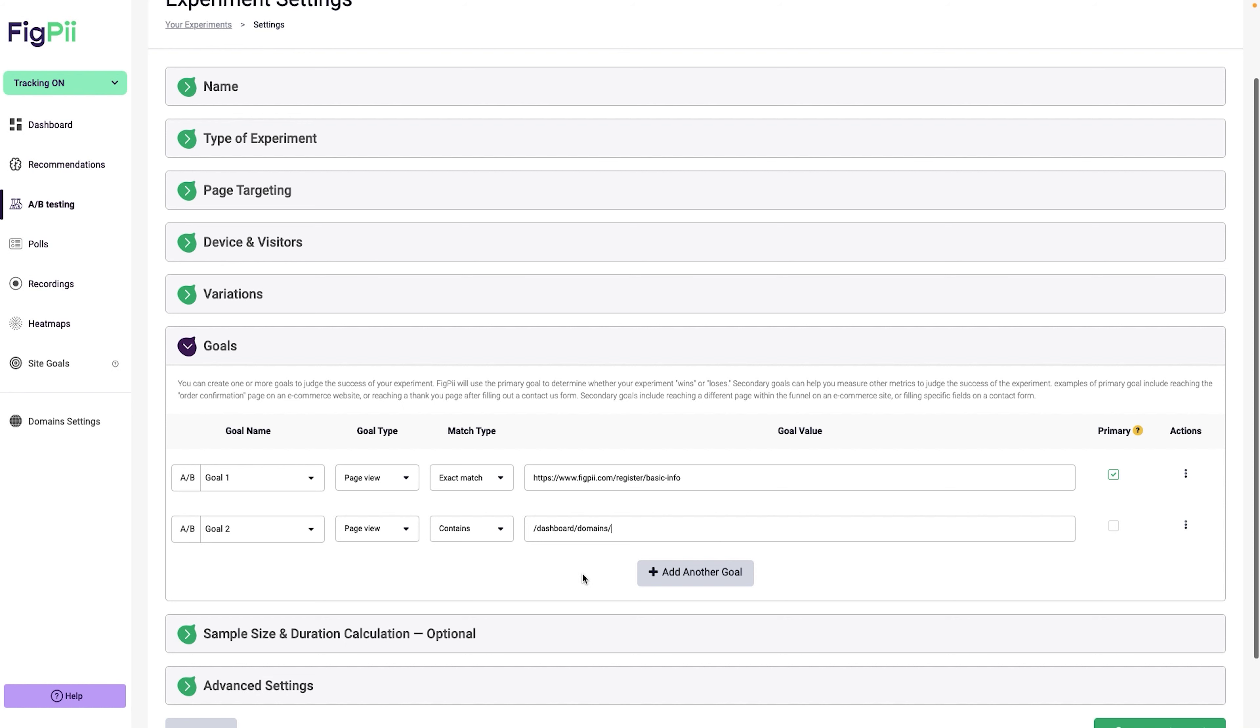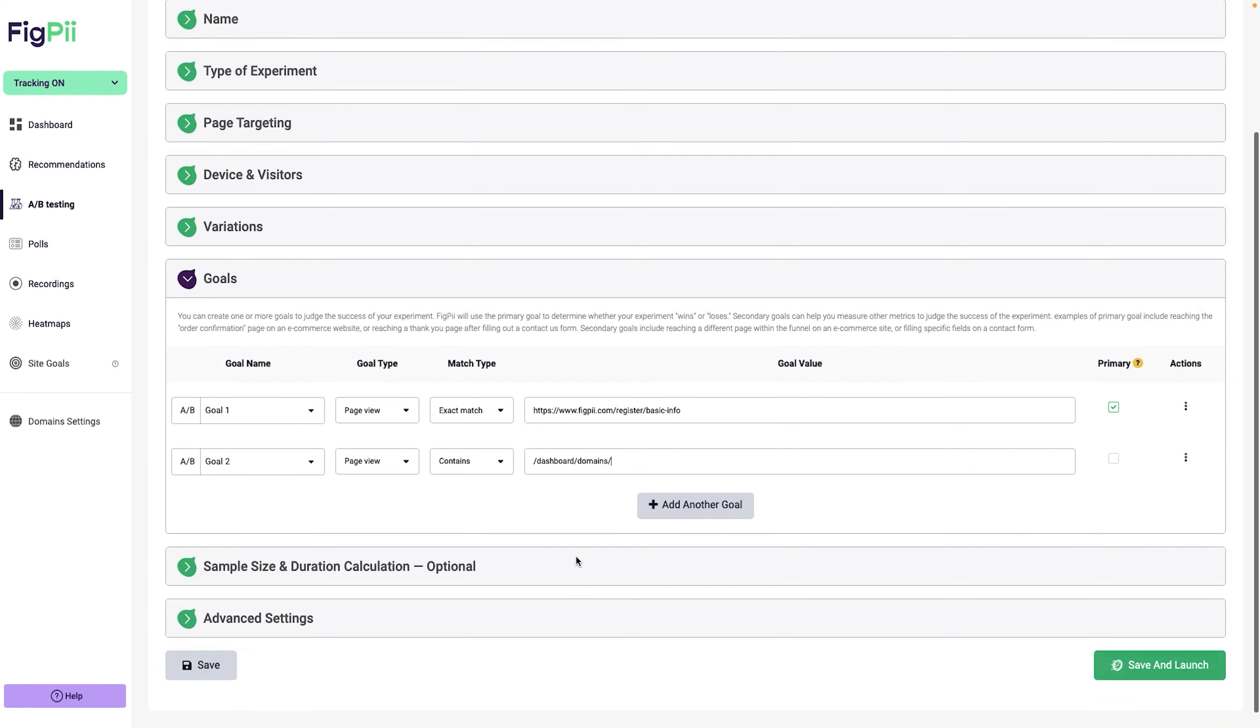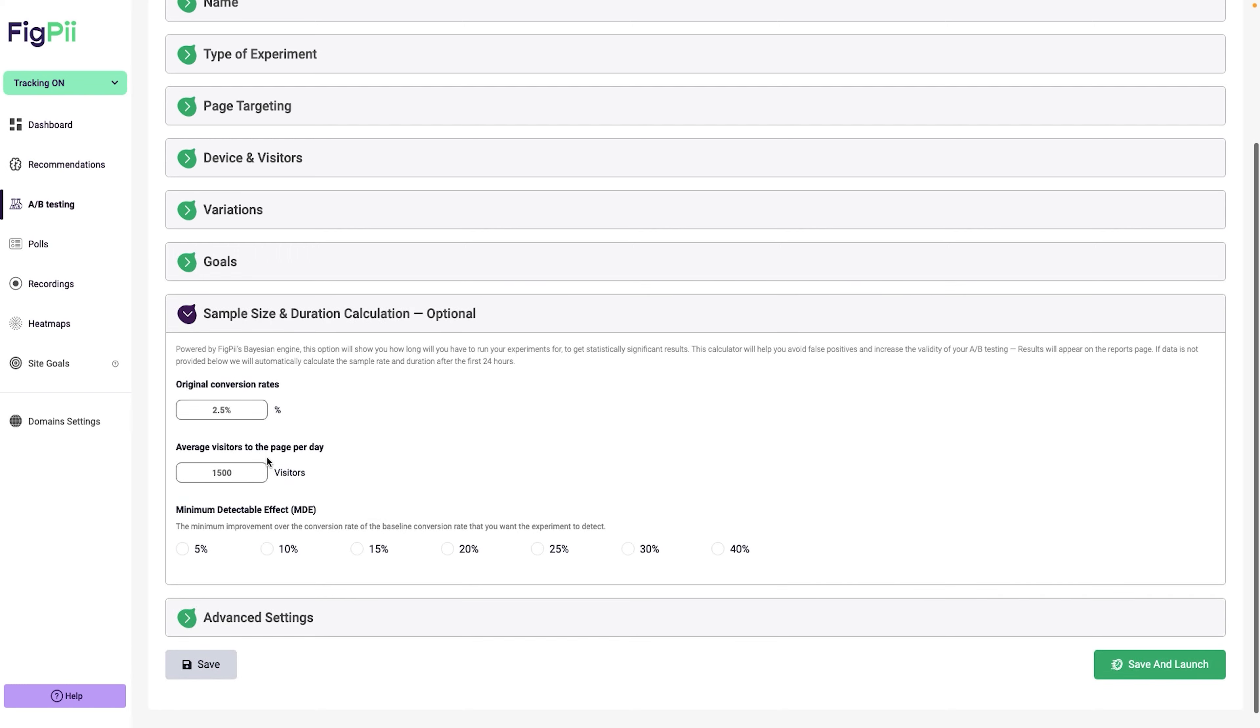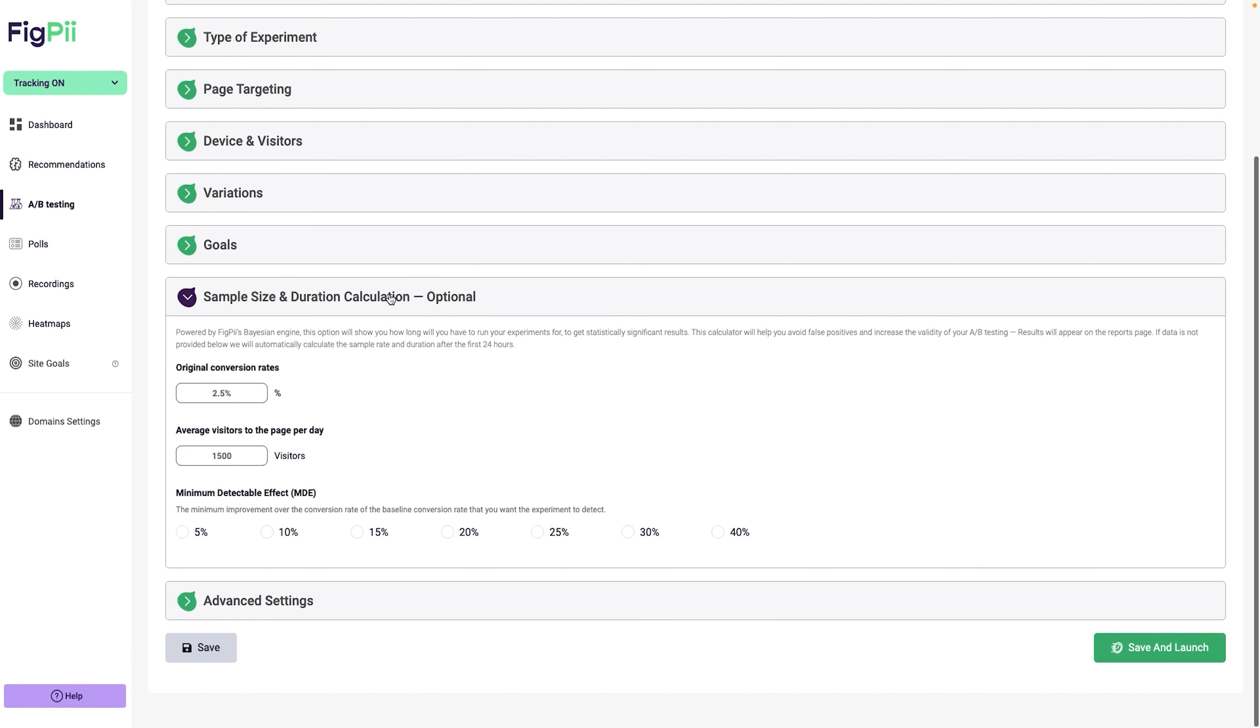Since different visitors will have different domain IDs, I'm going to say it contains, and then I'm going to just remove this and it's going to contain dashboard and it's going to contain domains. This will vary from one domain to the next, but for all purposes, I know that this URL will match an actual conversion of somebody actually signing up for FigPii.